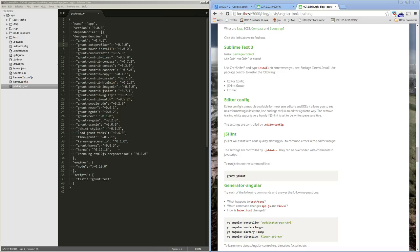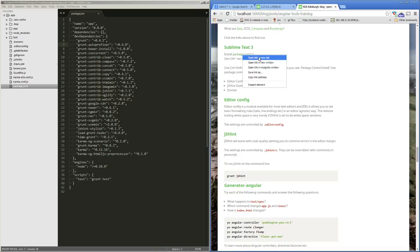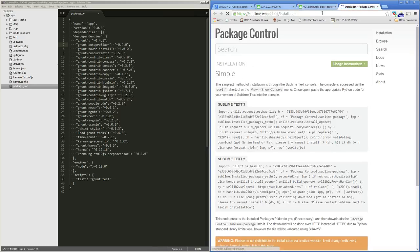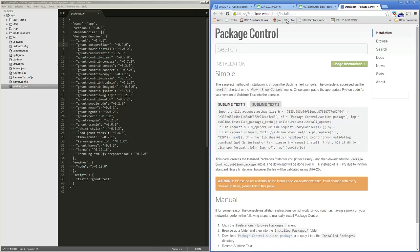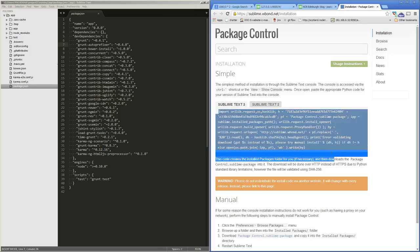Let's have a look at installing some plugins in Sublime that will be helpful. To do this you need to go to the Package Control page — you might find that in the blog article about the Angular tools training. Package Control is actually one of the harder things to install in Sublime, but once it's there everything else is fairly easy.